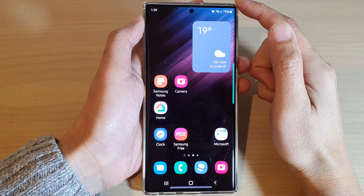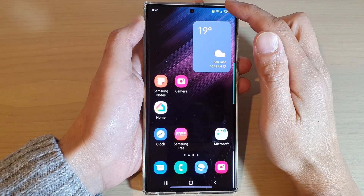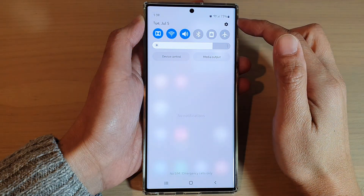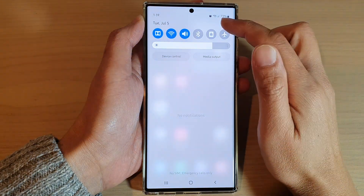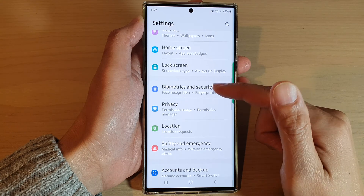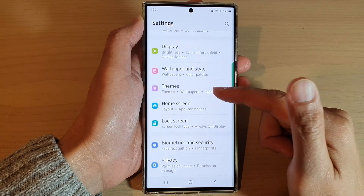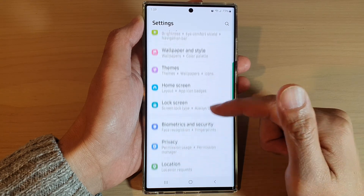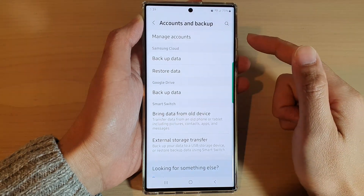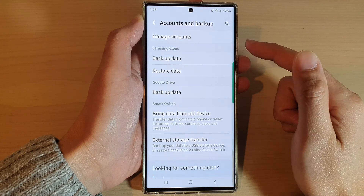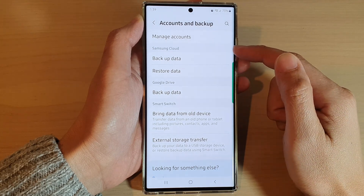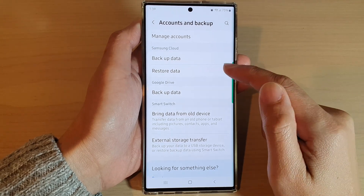From the home screen, swipe down at the top and tap on the settings icon. In Settings, go down and tap on Accounts and Backup. Next, go to the Samsung Cloud section and tap on Restore Data.